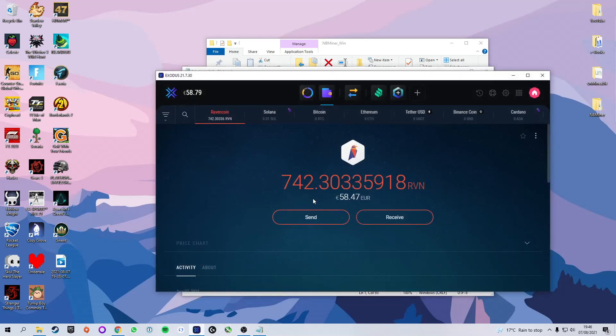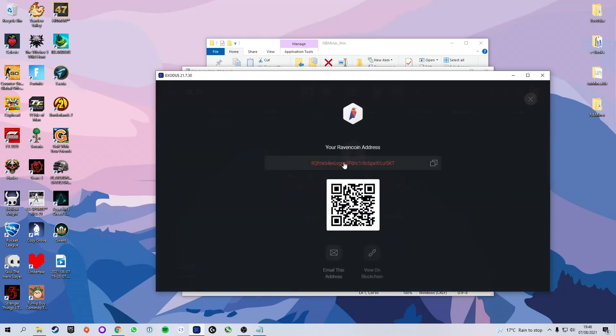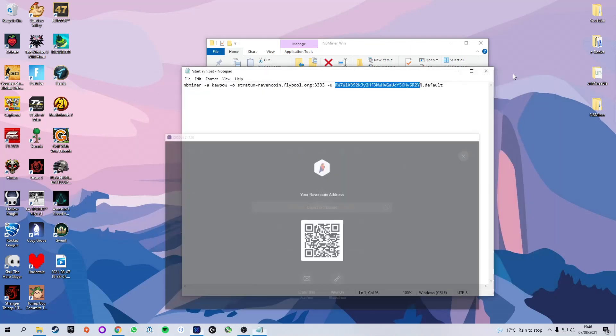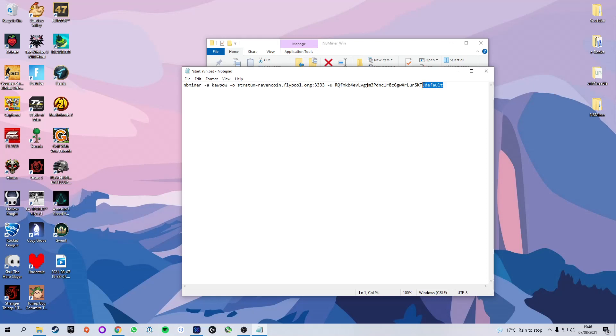So we're going to head into Exodus or your wallet of choice and click on the receive button and that will show up our ravencoin address. If we simply copy that, we are going to replace it with the address they've given here, so after the u before the period, and paste that in and you'll see our address now shows up there. Now this dot default, you could go ahead and delete it, but this is simply adding a name to the device that you're mining on just in case you're running multiple devices. They all show up under their different name so you can get rid of it or you can add a period and then type in whatever. You can type in gaming PC. I'm going to go ahead and just name it 2070 because that is the graphics card that I am using to mine on.